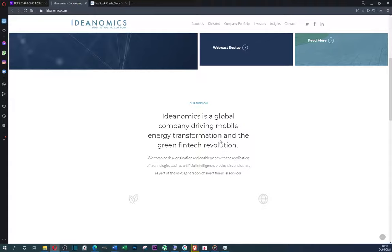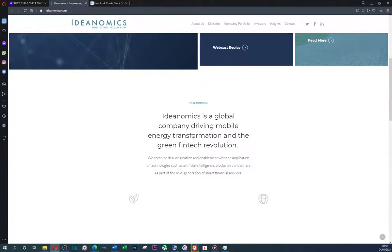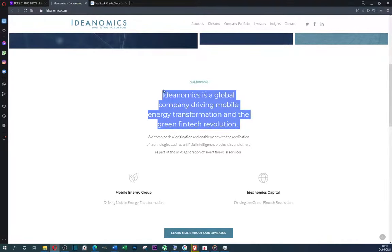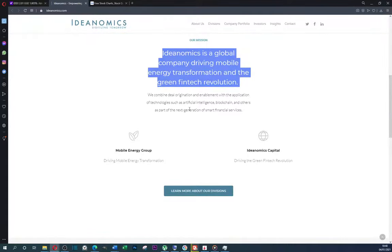Interesting to say the least. Ideanomics is a global company driving mobile energy transformation and the green fintech revolution. Great sectors to be in right now for the next 5 to 10 years.